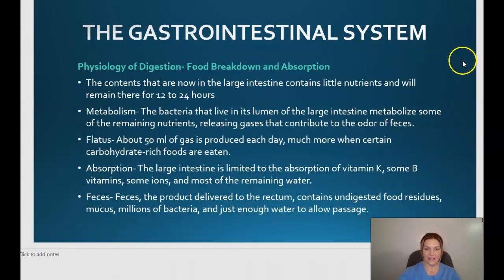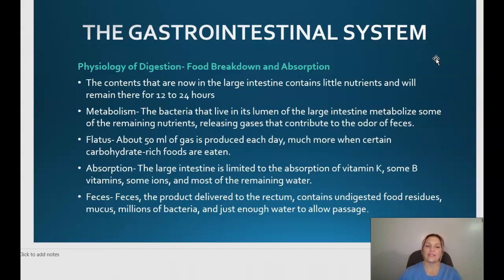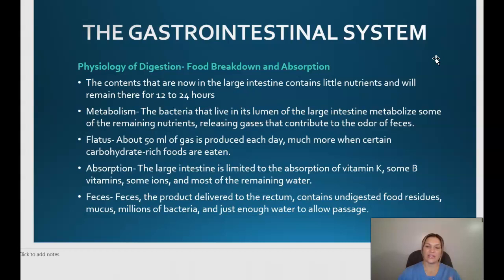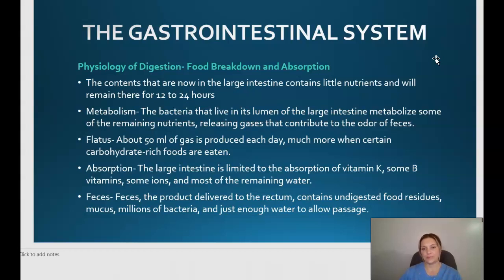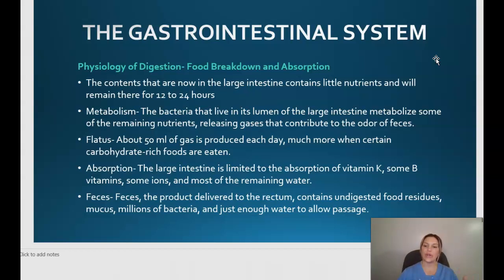The contents in the large intestines contain little nutrients and will remain there for 12 to 24 hours. Bacteria in the lumen of the large intestines metabolize some remaining nutrients, releasing gases that contribute to the odor of feces and flatulence — about 50 mls of gas is produced by humans each day, much more when carbohydrate-rich foods are consumed. The large intestine is limited to absorption of vitamin K, some B vitamins, some ions, and most remaining water. The feces delivered to the rectum contain undigestible food residues, mucus, lots of bacteria, and just enough water to allow passage.